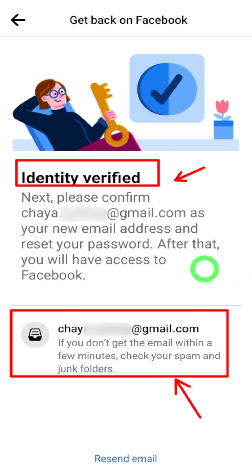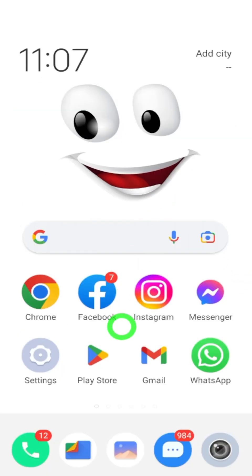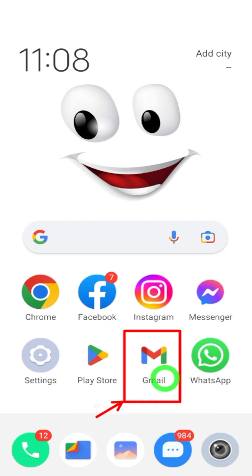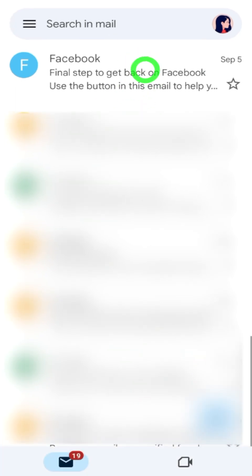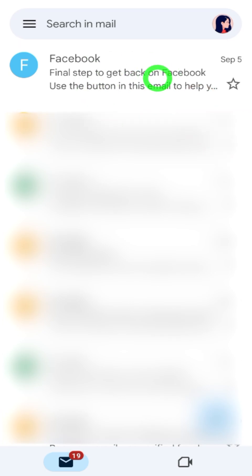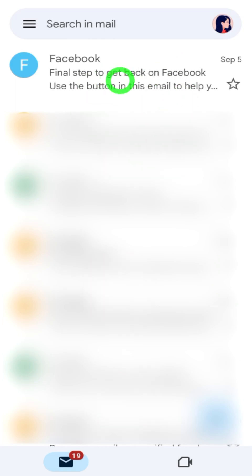It will say you now have to confirm your new email address, and they have already sent you a reset password message to that email. In this method, you don't have to wait — after entering any old password, they verify you immediately and Facebook will send a new email. Go to your email application to check it.